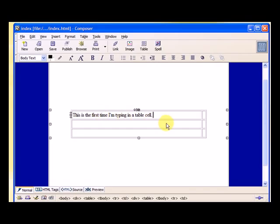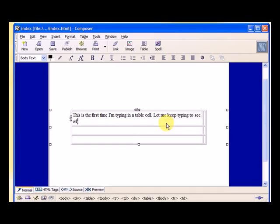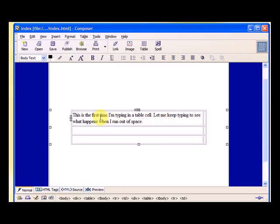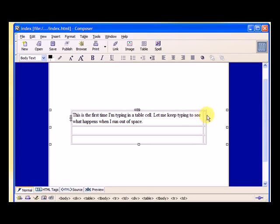Let me keep typing to see what happens when I run out of space. So you notice it kept expanding this cell until it squeezed this one over, and then when it ran out of room because the whole 450 pixels were used up, it went down to the next line.